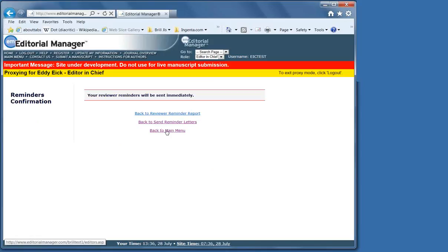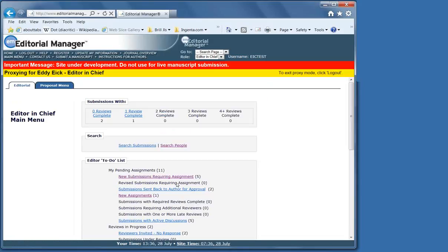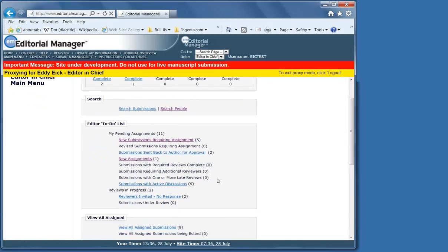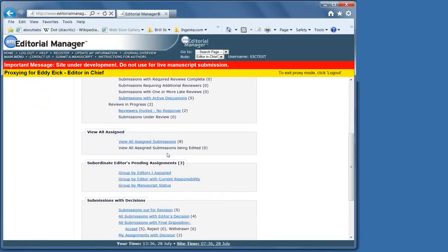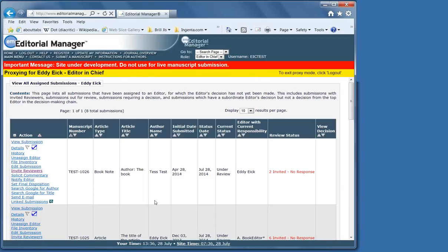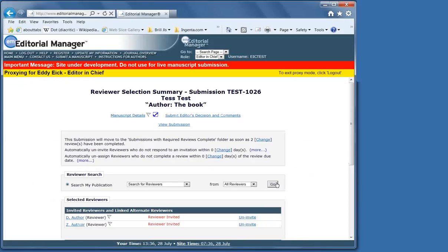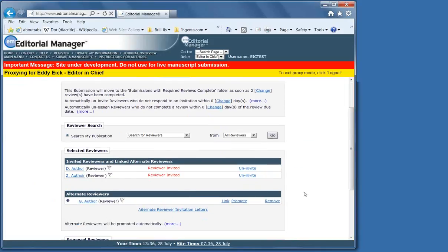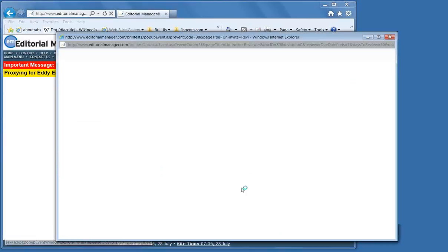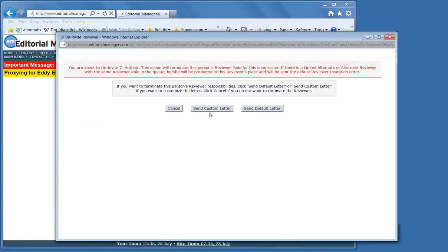It's also possible if they take much too long that you need to uninvite a reviewer. Here there are reviewers and they haven't responded. We're going to try to send one more reminder. But this one, the author is just taking too long. Uninvite.